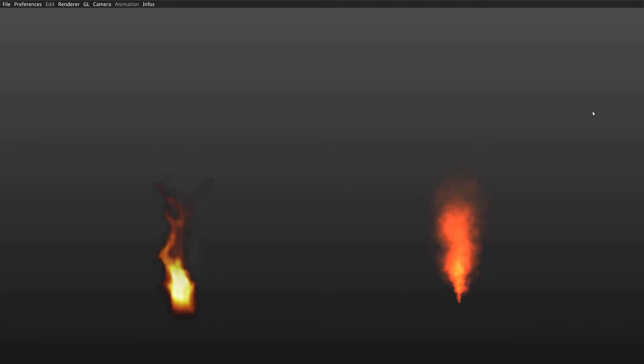My goal for this bachelor thesis was to make my own particle system in OpenGL and integrate it into SL Project, which is a framework of the BFH.